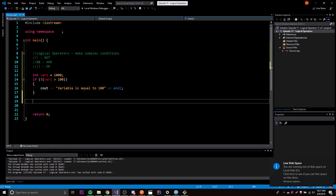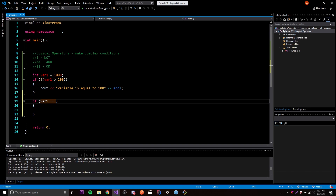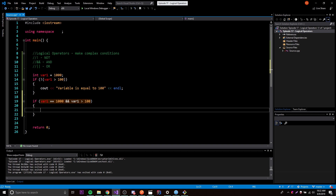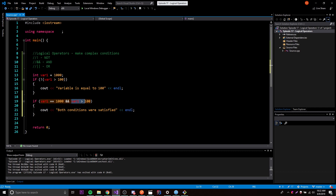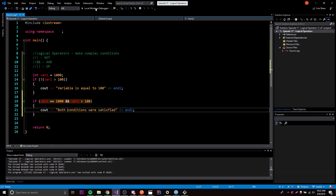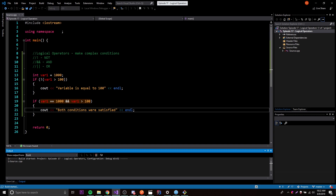Let me show you. We'll write: if variable1 is equal to 1000 AND variable1 is bigger than 100. We'll print 'both conditions were satisfied'. With the AND operator, both this condition and this condition have to be true. Currently variable1 is 1000, which equals 1000 and is bigger than 100, so both are true - running this prints the message.